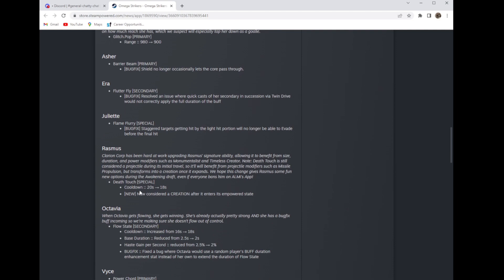Rasmus: I actually really like this change. They made his death touch when it's on the ground of creation so you can actually use monumentalist the timeless creator to get benefits out of it, and they buffed the cooldowns. Now it's 18 seconds.